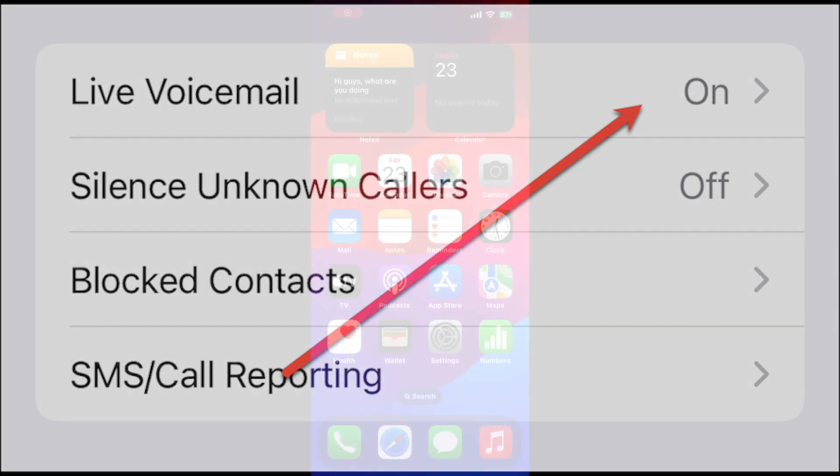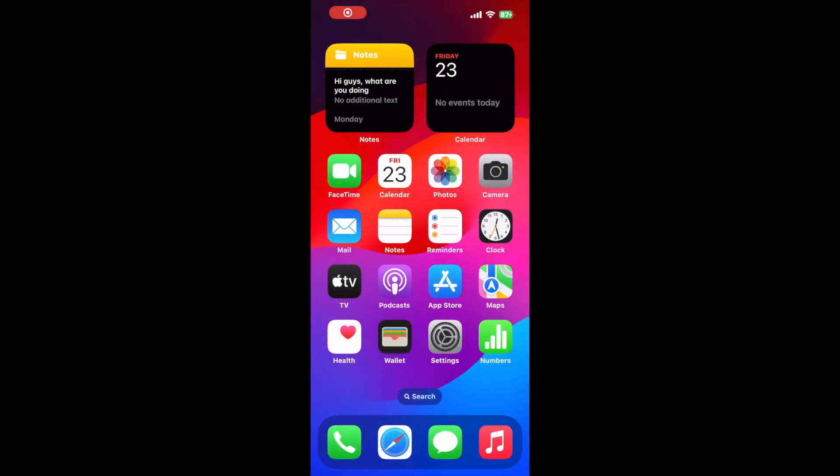Scroll down until you see live voicemail. If the feature isn't turned on, tap live voicemail and toggle it on.